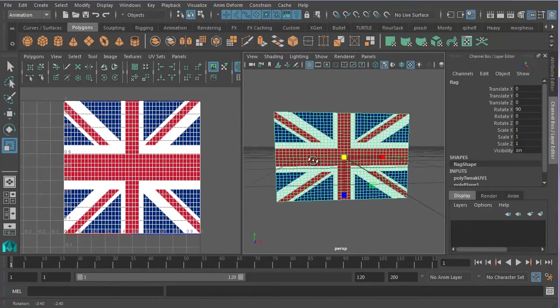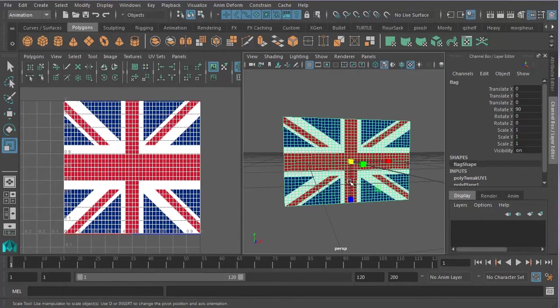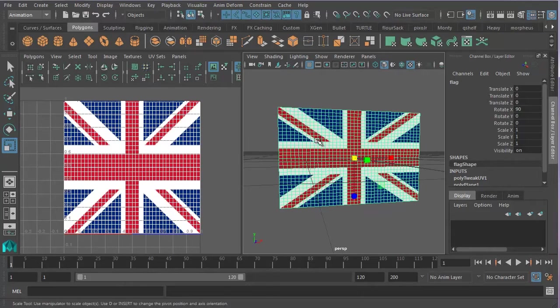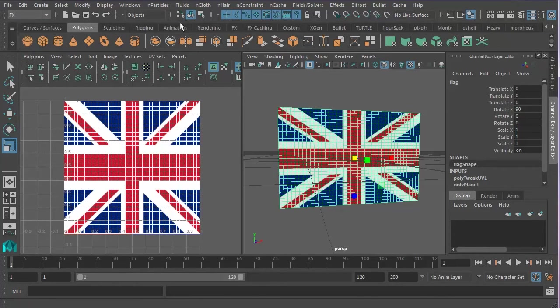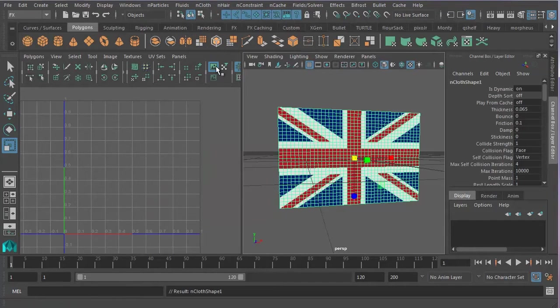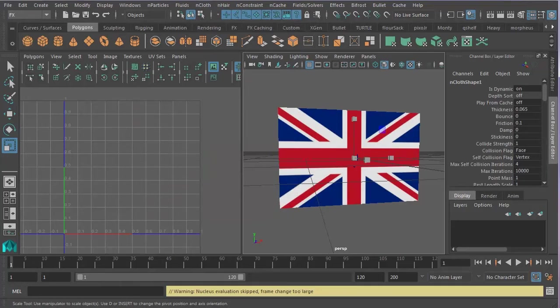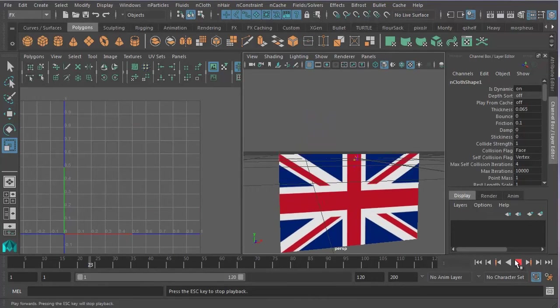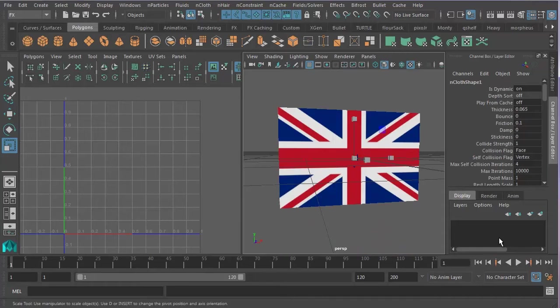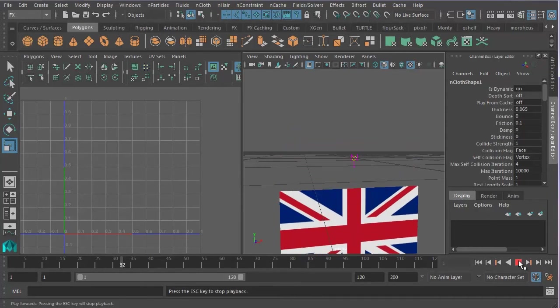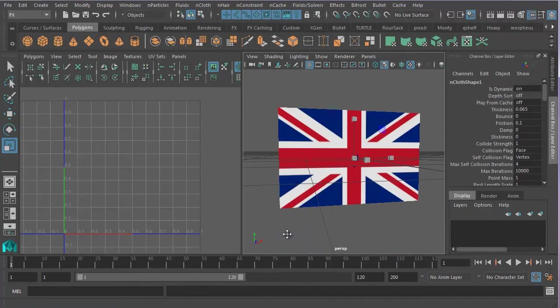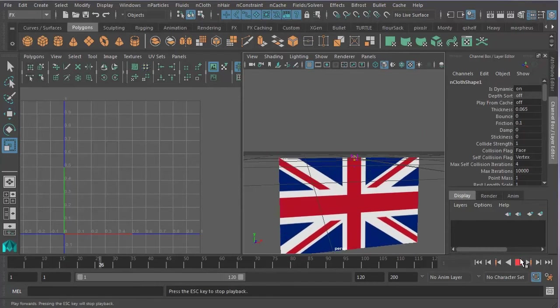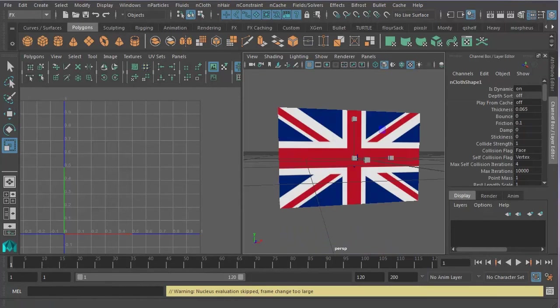So now that we've done that, we can go ahead and do the next bit, which is to apply the cloth simulation to it. So I want to select the effects menu up here and go to nCloth, Create nCloth. And that will create an nCloth node. And if I press play, you will see that my flag will now disappear. And the reason it's doing that is because the nCloth automatically creates a gravity node, which makes the cloth fall to the ground.